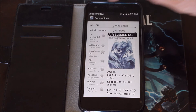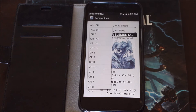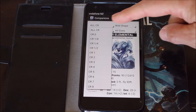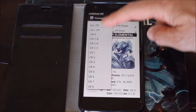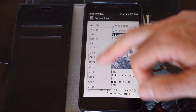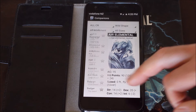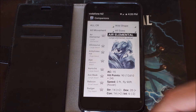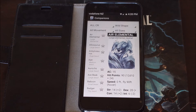Over here you can change your CR rating. Right now it's set to all CR — all challenge ratings — but you can change it down and go with one eighth, one quarter, half a CR, or one CR, two CR, three CR. Pretty much anything you want. Then you just scroll through and select the one you want to actually use.